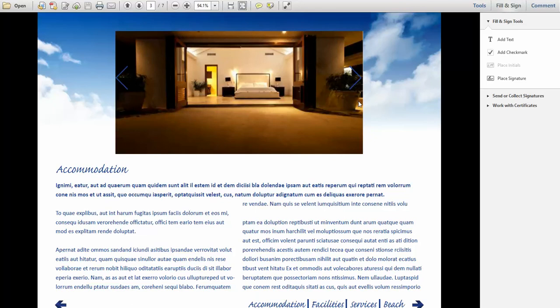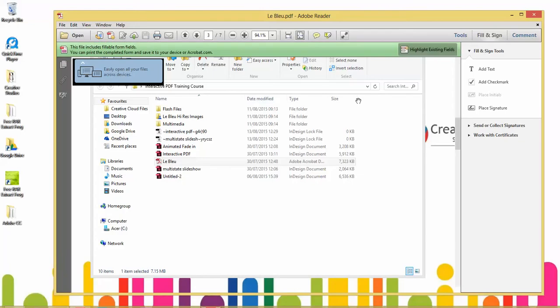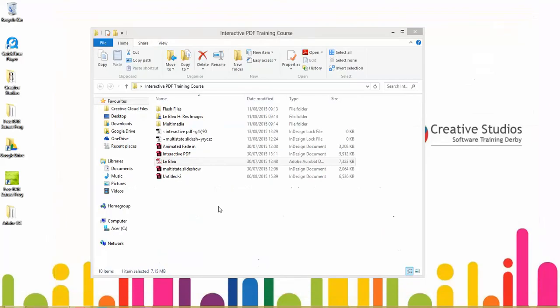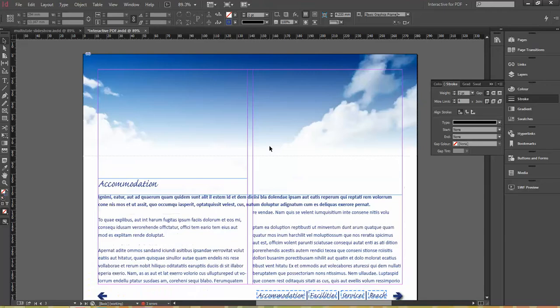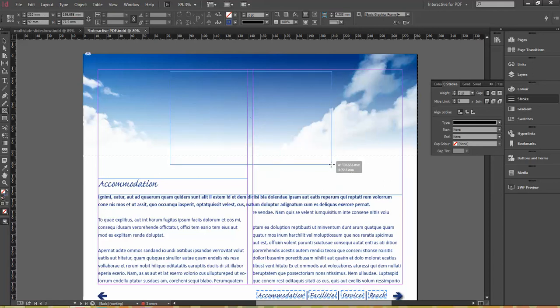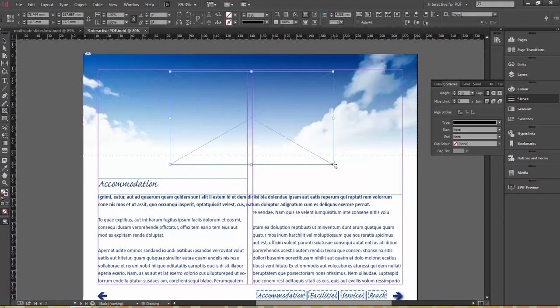We create these using multi-state objects with Adobe InDesign. So let's go back across to InDesign and have a look at how we will start to create this. First of all, I need to place in a frame that is going to be the size of this gallery that I want. Essentially what I'm going to do is put five images in, all on top of each other, and then convert that into a multi-state object.